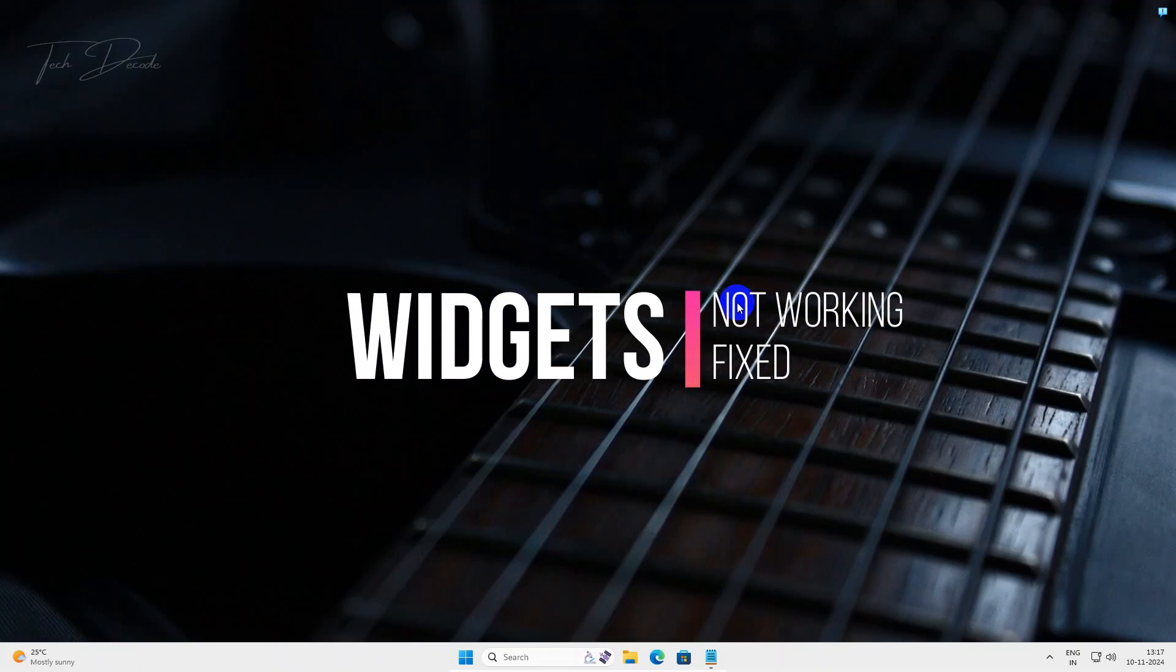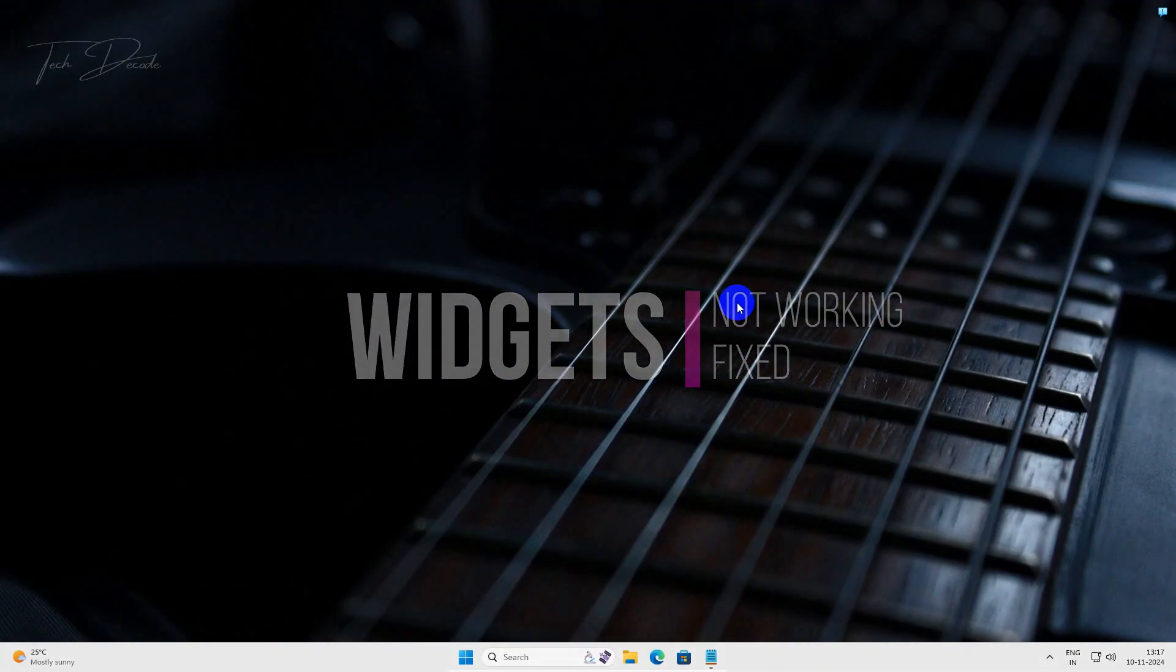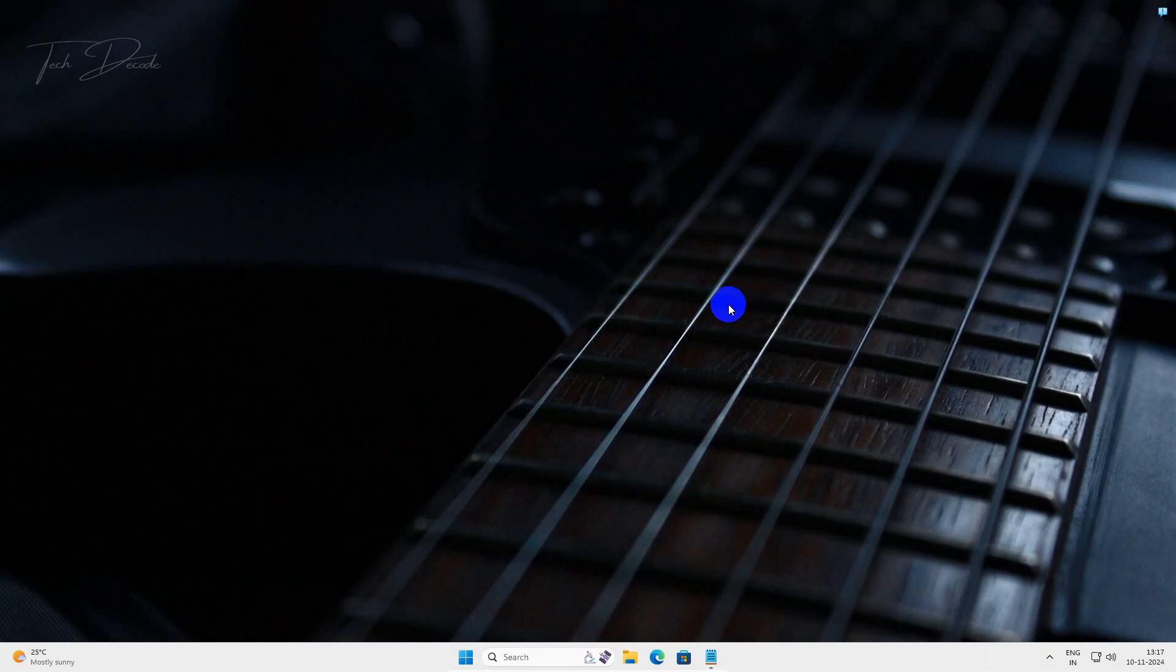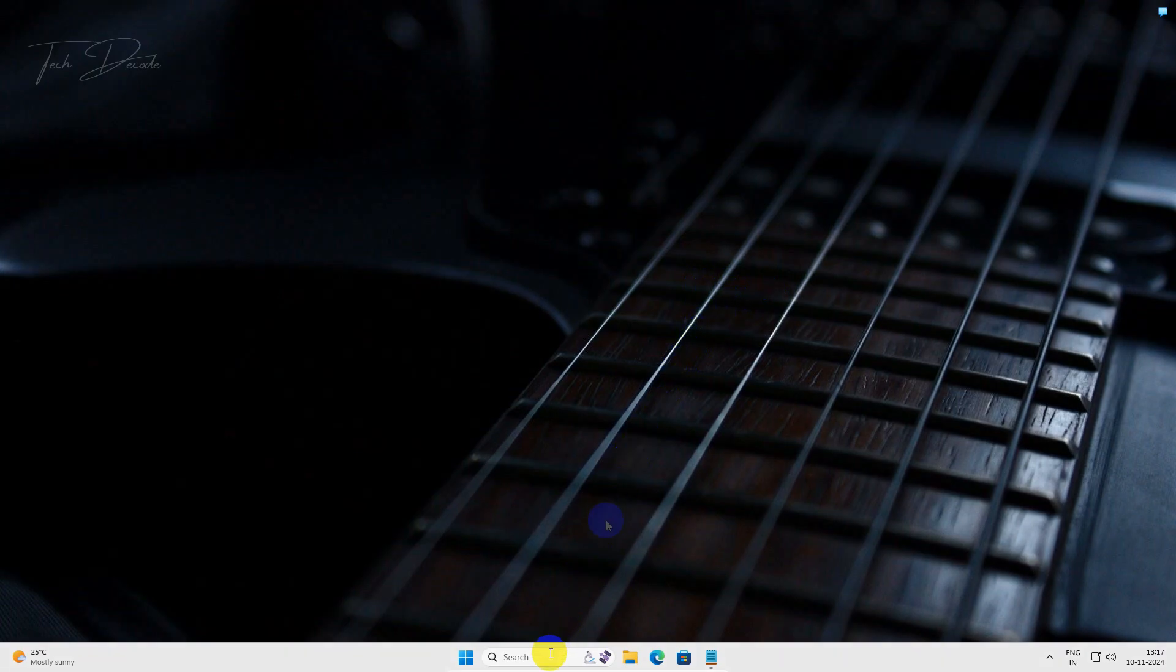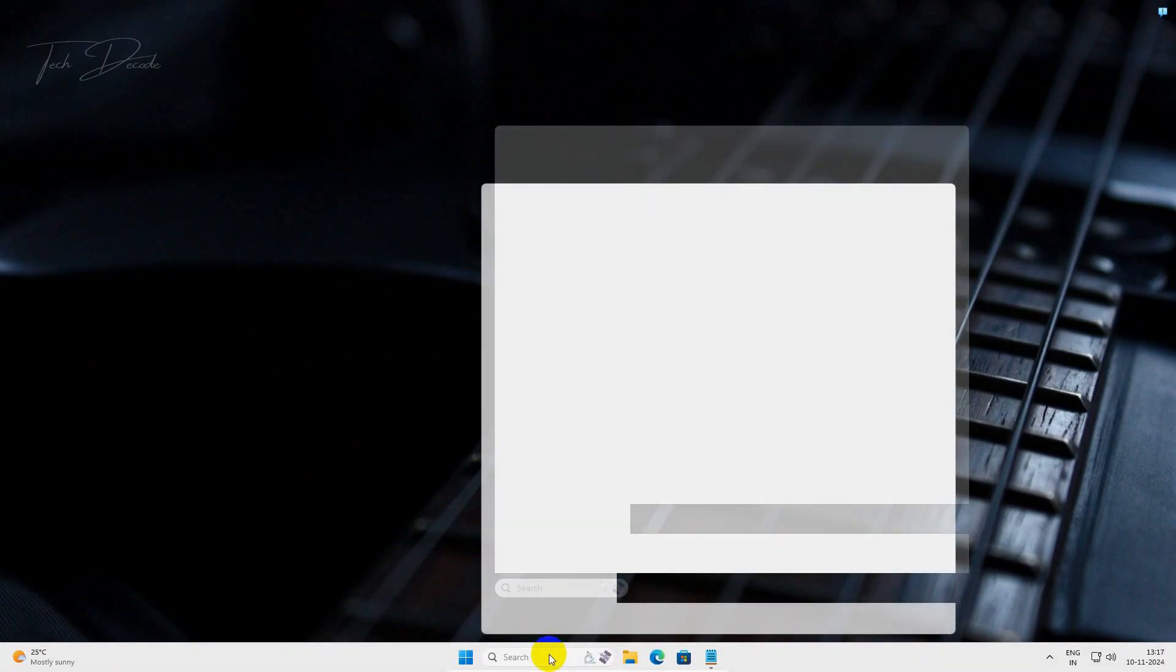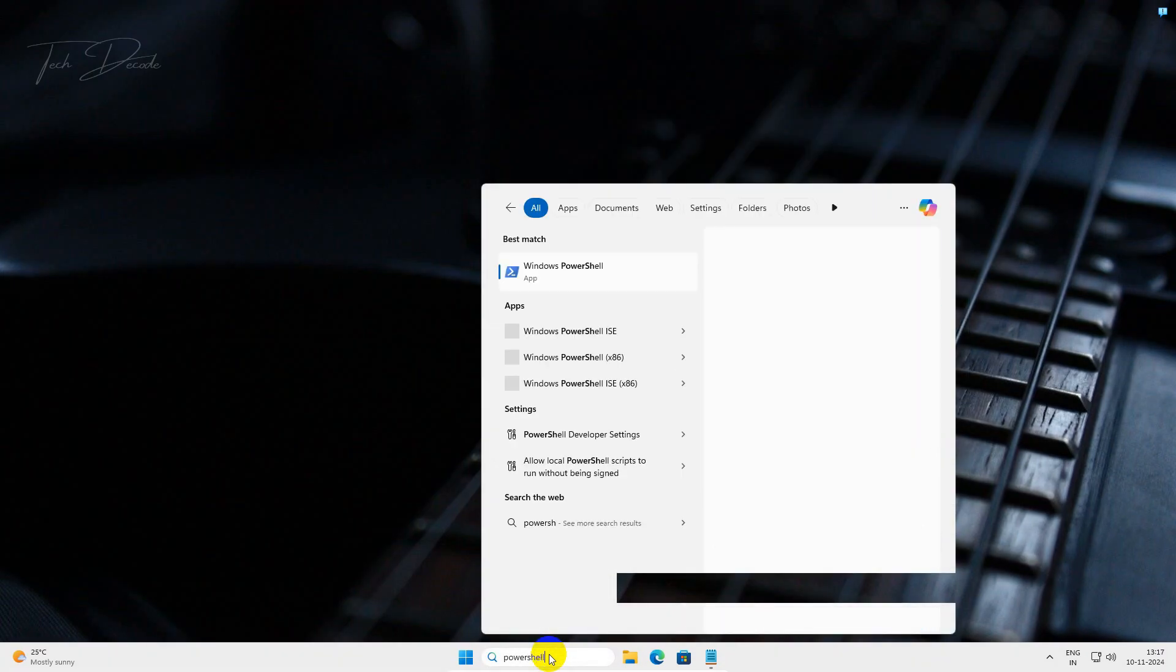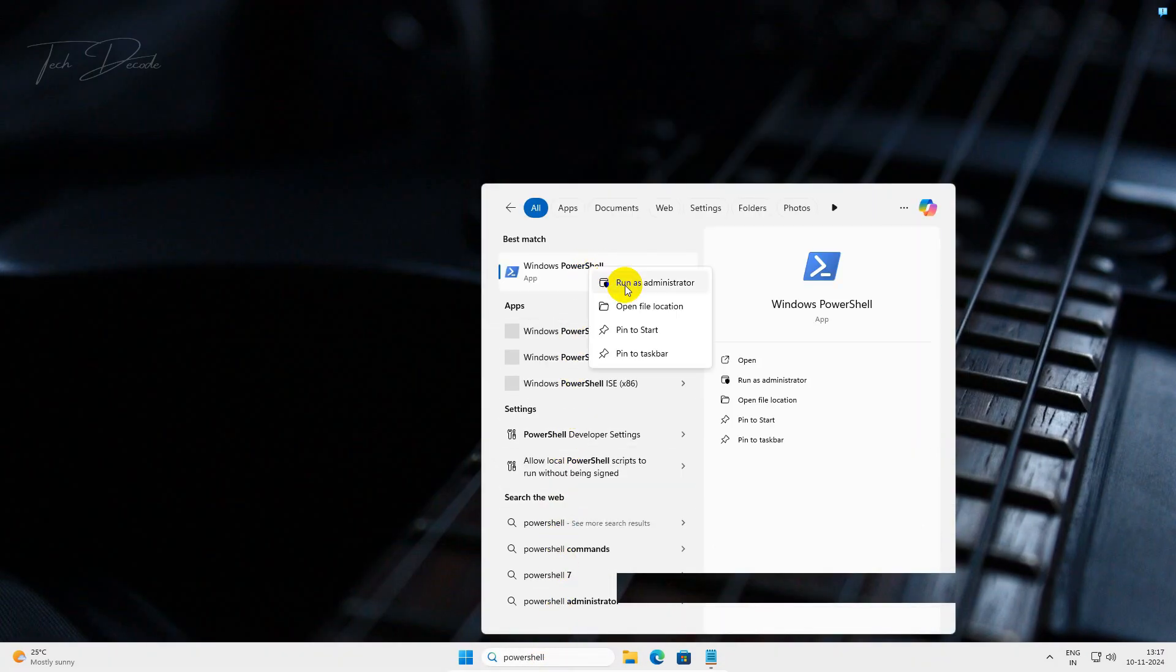Hi everyone, do this if your Windows 11 widgets is not working. Simply go to search and look for Windows PowerShell and run it as administrator.